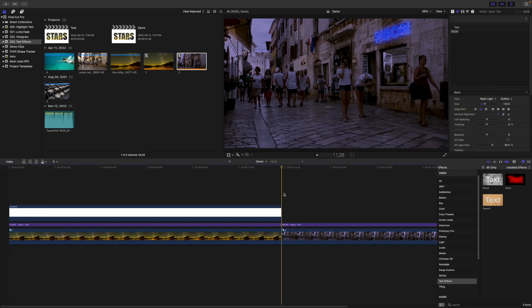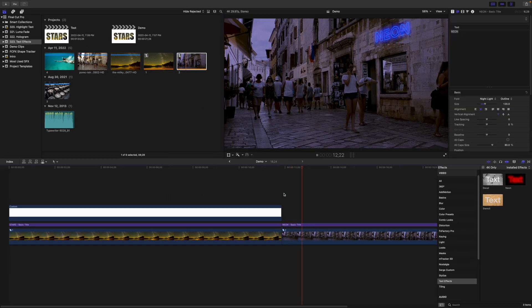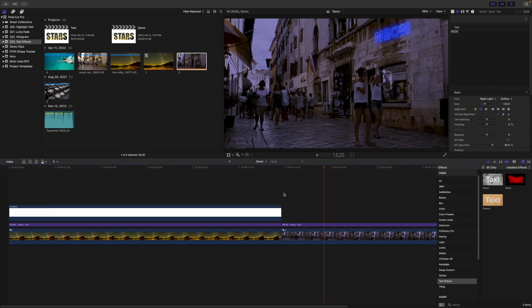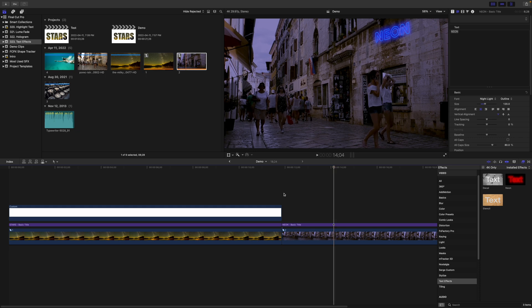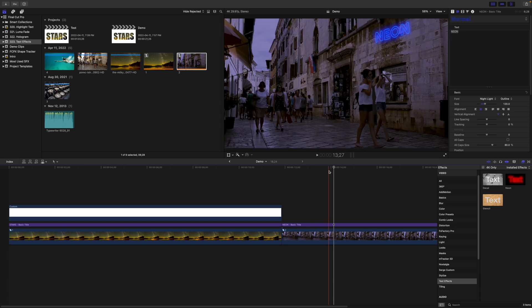If we play this clip back, you can see the camera moves, but the text stays in the same place. To make our text move with the camera, we need to track our bottom clip and apply the tracking data to our text.